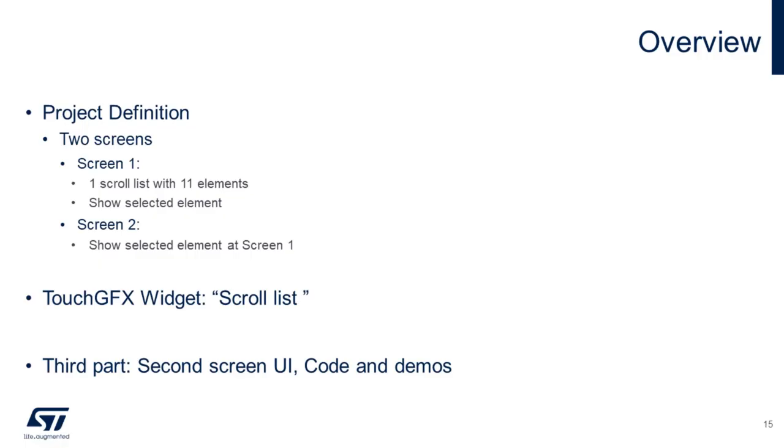This is ScrollList's third video. In previous videos, we created screen 1. In this video, we will create the user interface and add code for the second screen interacting with the first one.